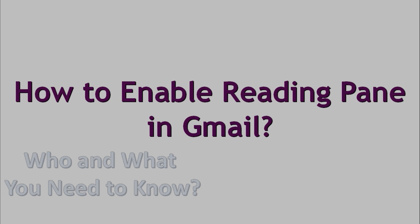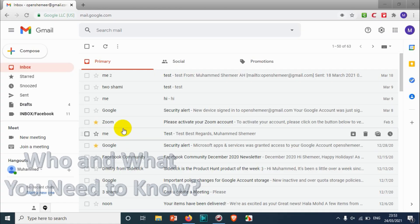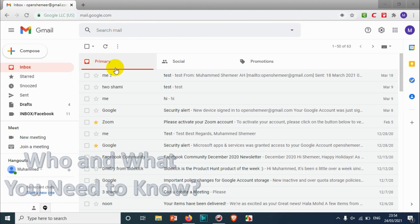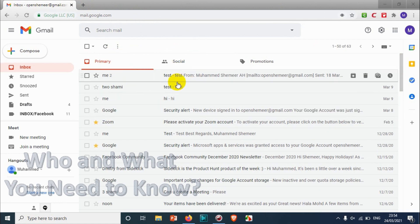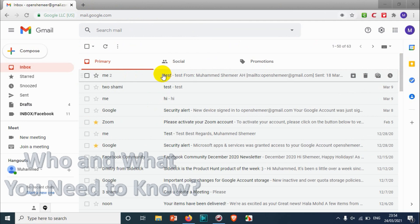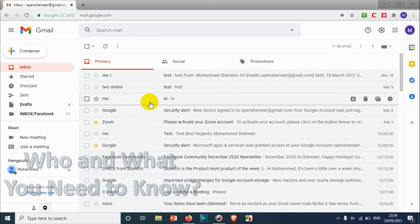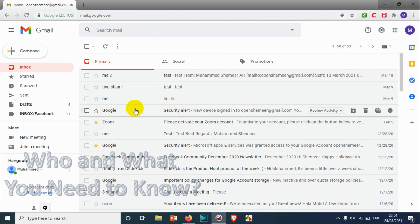Hello everyone, welcome back to my YouTube channel. In this video I'm showing how to enable the reading pane in Gmail. So you can see here once you log into your Gmail, you will see the inbox like this with all the emails, and to read the email completely you just need to click on the email.